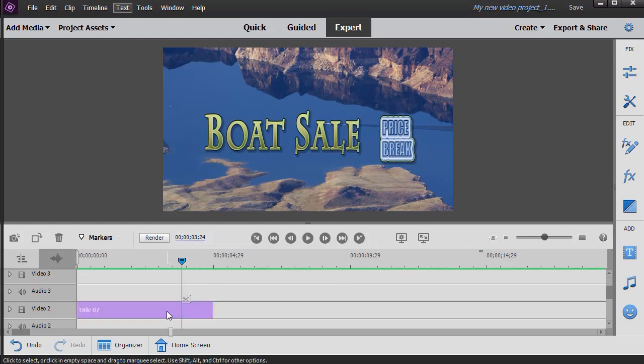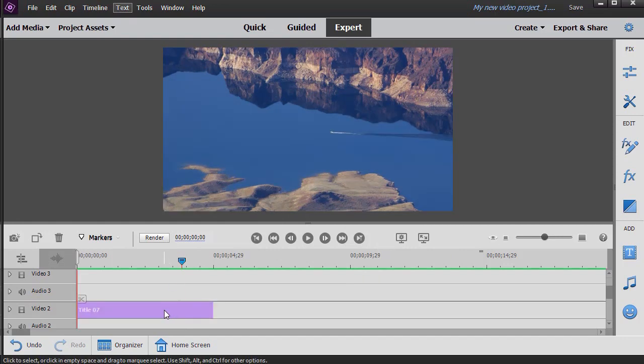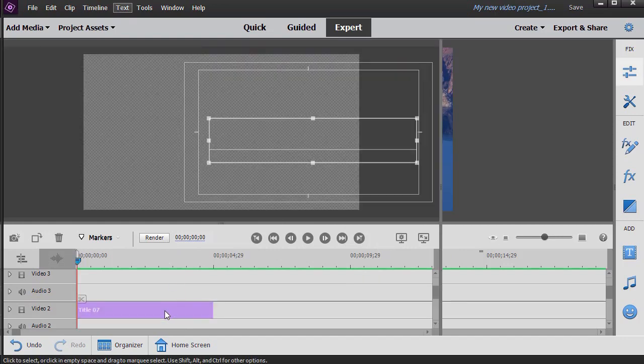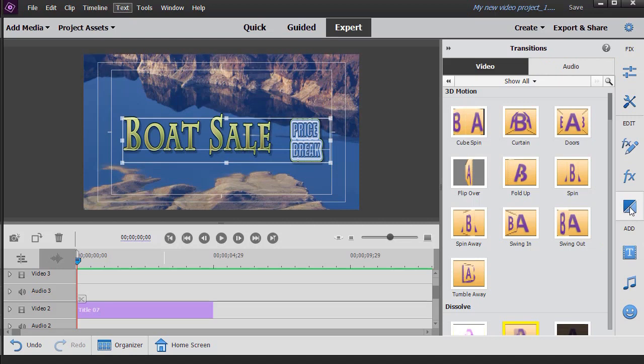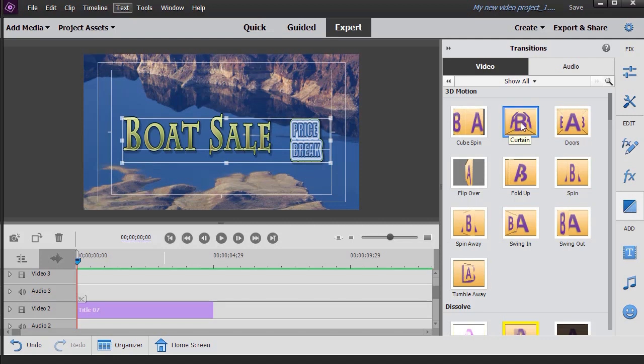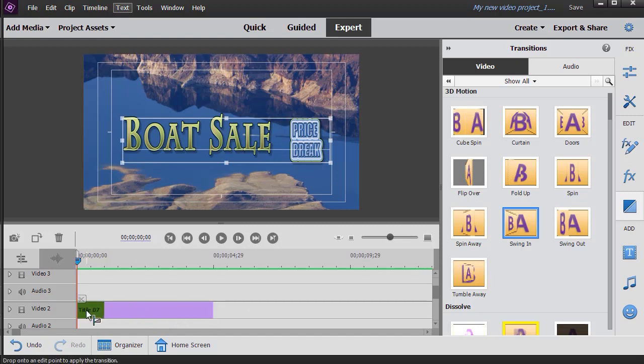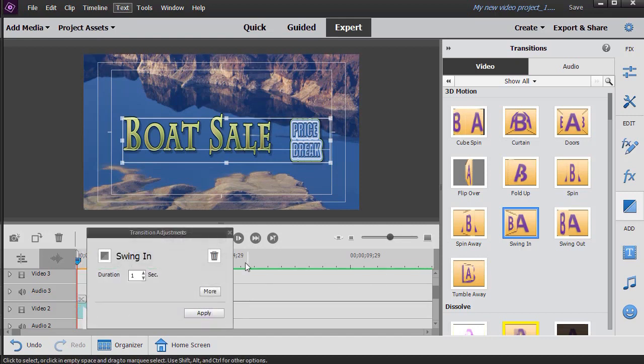Now let's see what happens if we try to apply a transition to the entire text. I'm going to go to my transitions room and let's take a swing in, drag and drop it down at the beginning of this particular title.